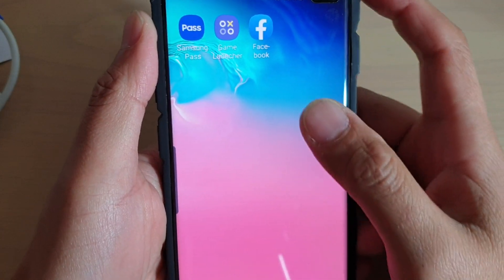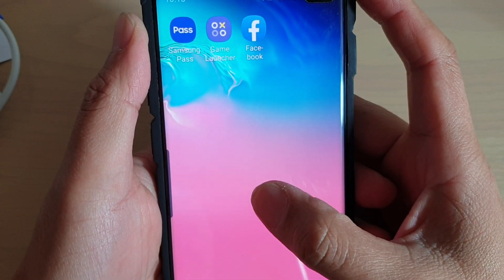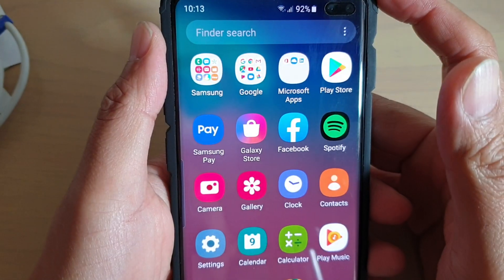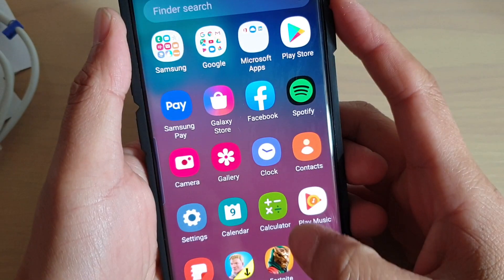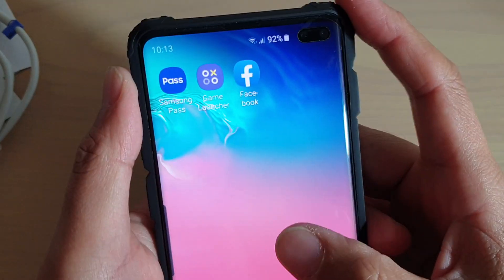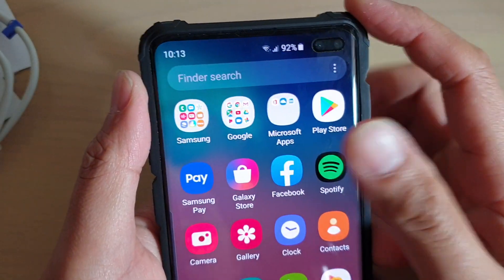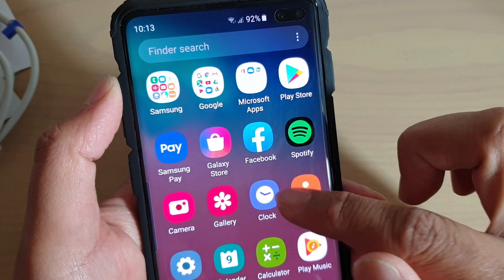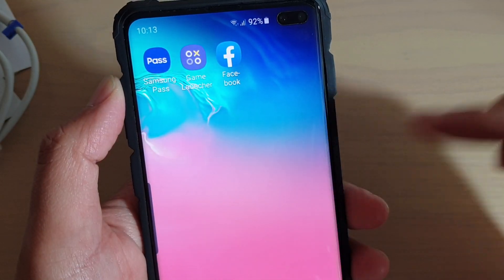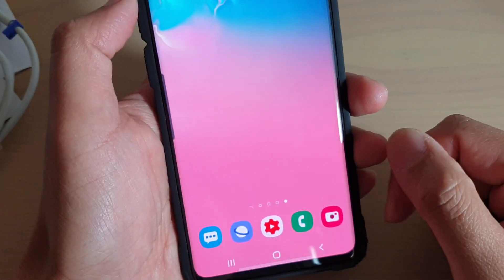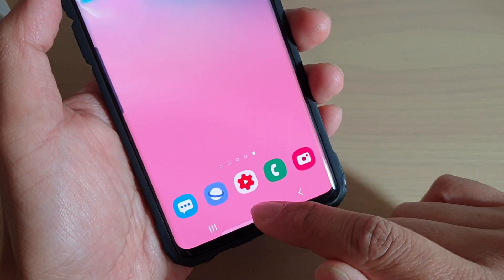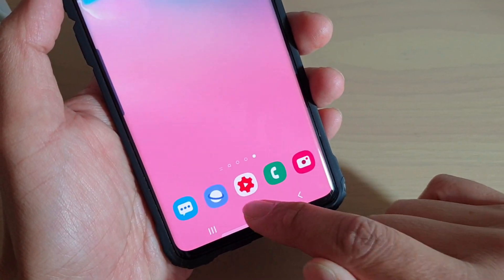How to enable or disable swipe up from the home screen to open up your app screen. As you can see here, if I swipe up I can open up the app screen. If I swipe it down, it will go away.